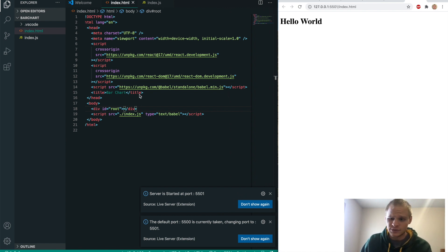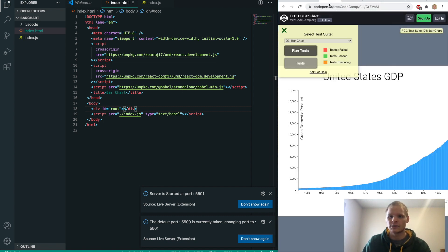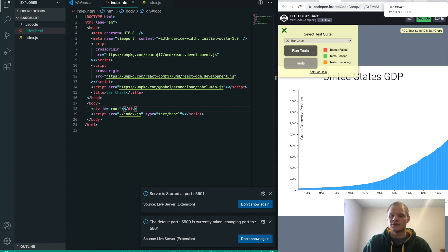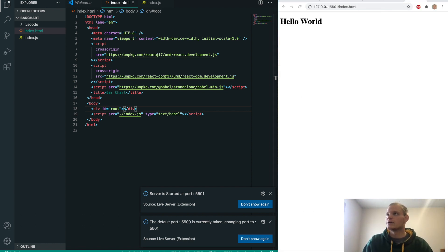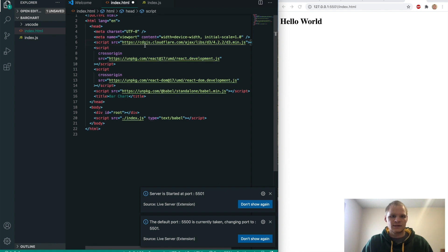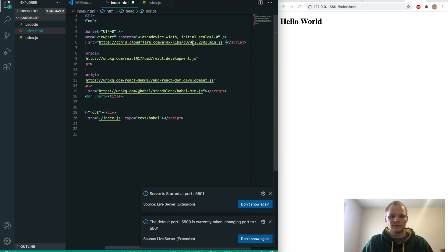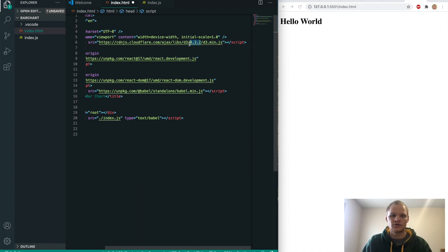Now we're also going to be using D3. I would suggest grabbing the one off of the project itself because I tried grabbing the latest one and some stuff wasn't working with it. So just use the CDN link they have — cdn.js.cloudflare — version 4.2.2, d3.min.js. Make sure it's version 4.2.2 and then everything should work correctly.